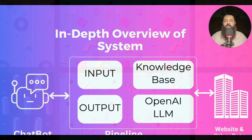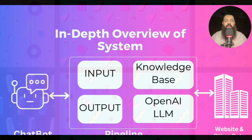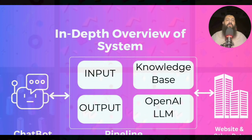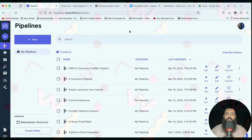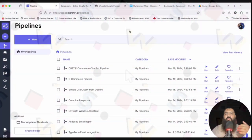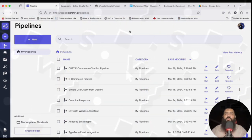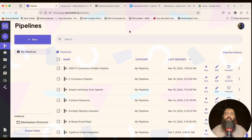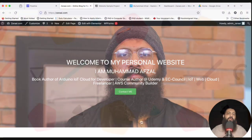That's why this section is different from the e-commerce section. In the next video we are going to set up our pipeline. We need to set up the knowledge base first — collecting data from our resources and putting it into the knowledge base.